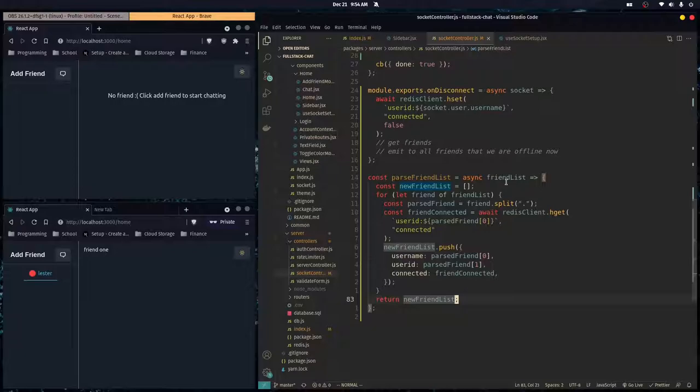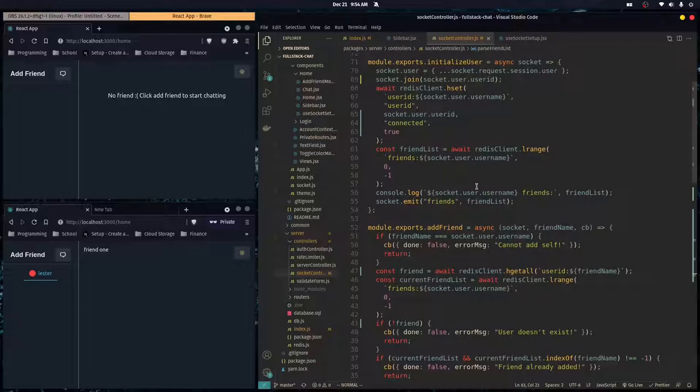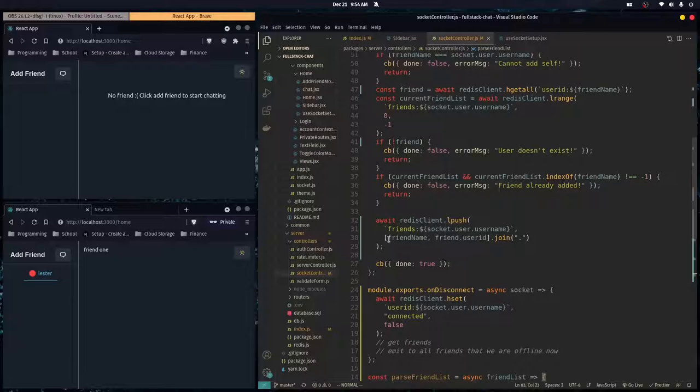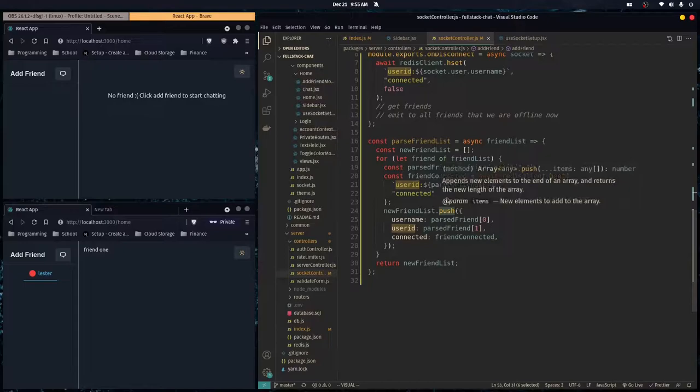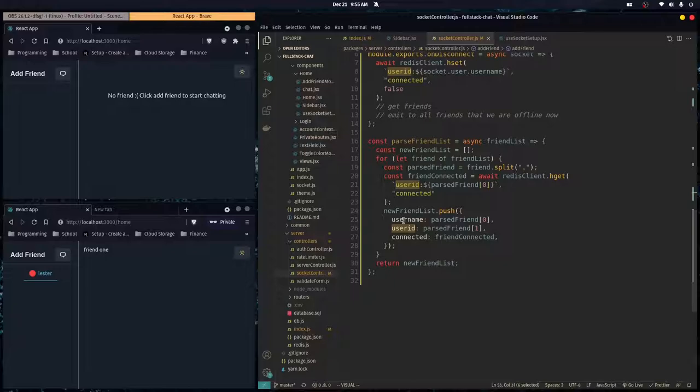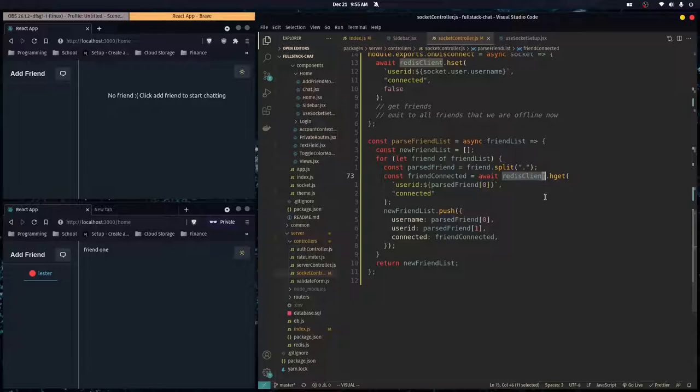So we made this function: when we pass in an array of those strings that we store in the database — a string with the name and user ID joined by a period — we parse that and stick it in an array of objects, each with username, user ID, and their connected status. The connected status is fetched from Redis with a query to get their online status. Now that we can parse our friends list, we can send it over to the front end.